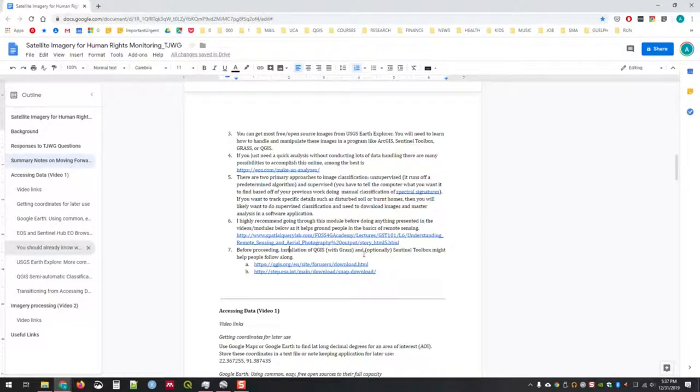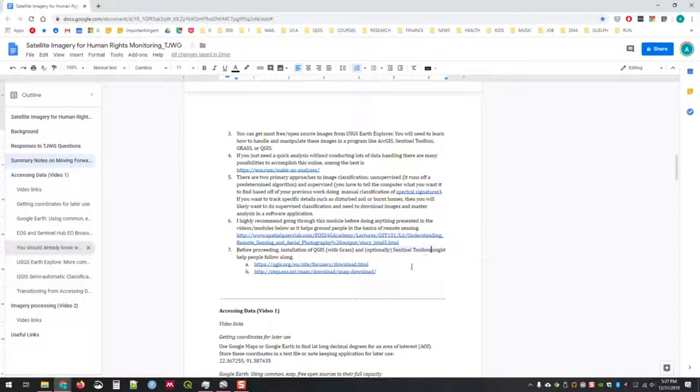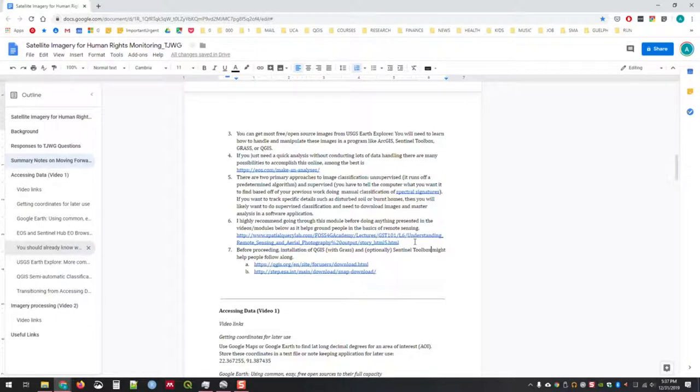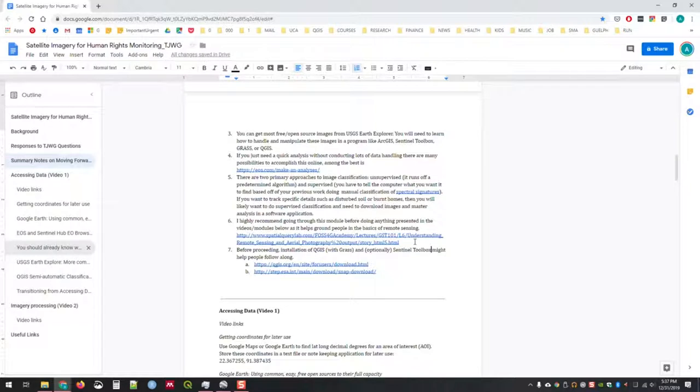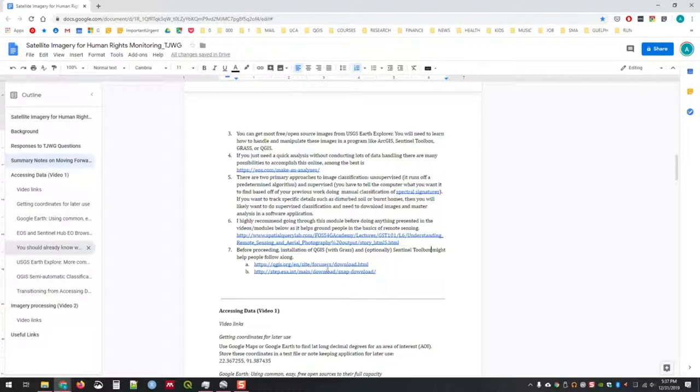I think anyone who does this workshop would benefit immensely by just going through the remote sensing and aerial photography module that they have and then coming back. Primarily in this module or workshop, we'll be using QGIS and websites. When we use QGIS, we'll be using it with GRASS. You have the option of installing Sentinel Toolbox, which is a great way of dealing with several different types of satellite imagery.